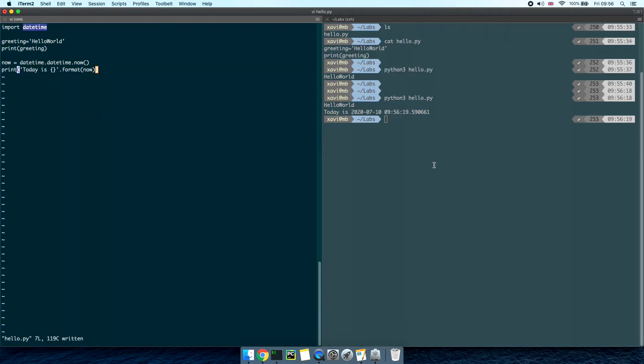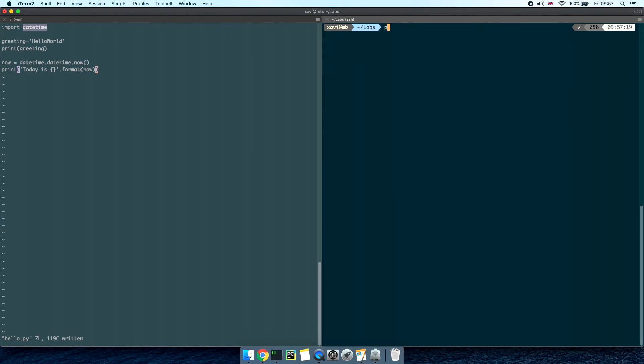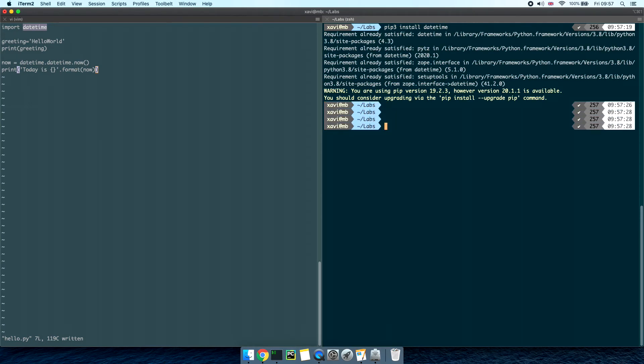Since we're importing the datetime library let me briefly talk about pip. Pip stands for pip installs packages or pip installs python. Basically when we installed python before we also installed this tool. pip is a package manager that allows us to install libraries in our system so we can use them in our scripts. We can check that pip is working by typing pip dash dash version. Then we can install packages using pip install and then the library name, datetime. It says that datetime is already installed in my system.